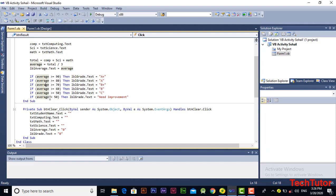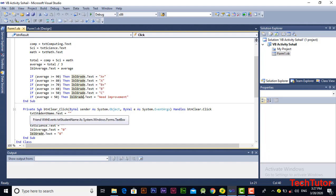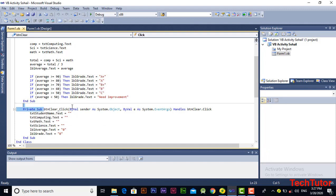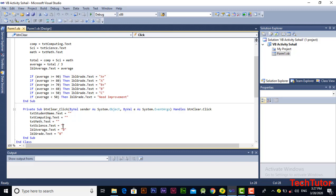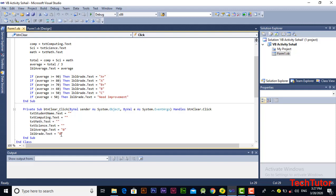If a student secures an average below 50 for these three subjects, then that value is assigned to the grade label and will be displayed. The next block of code is about the clear button. In this button I have assigned blank values to the name textbox, computing textbox, math textbox, and science textbox. Whenever a person clicks the clear button, these blank values will be assigned to all textboxes, and zeros will be assigned to the average label and grade label.